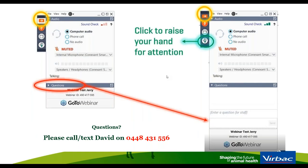Please feel free to send in any questions throughout the session. If they're urgent, I will reply immediately via chat or text; otherwise we'll save questions to be answered a little bit later. All questions are anonymous and only come through to me, so please don't feel shy. You can also click the little hand symbol circled in green to alert me that you need attention.